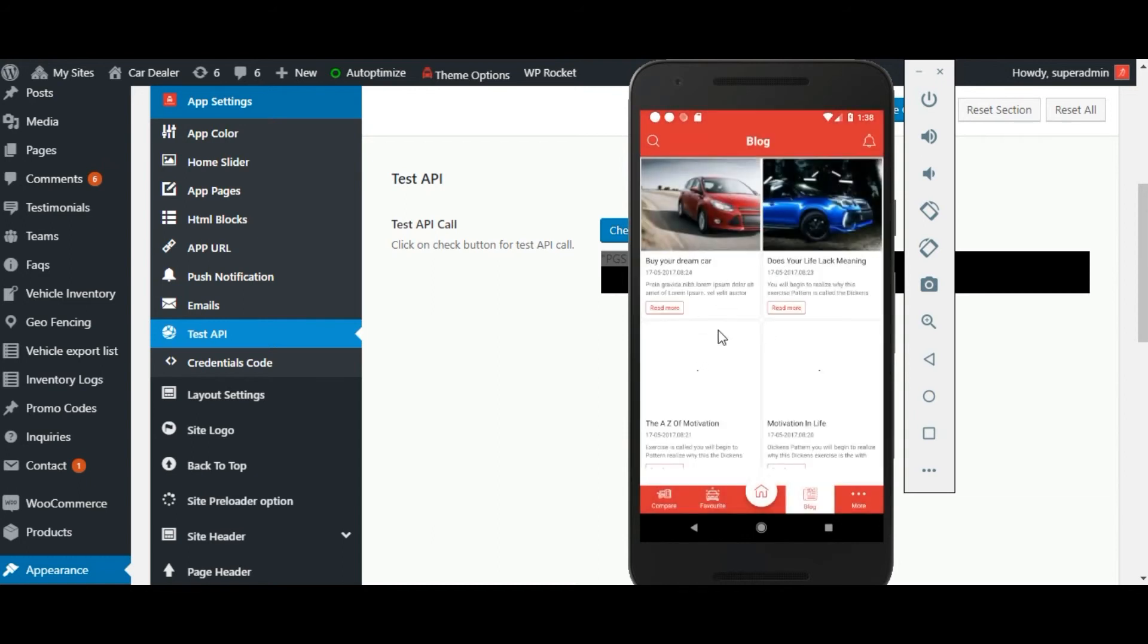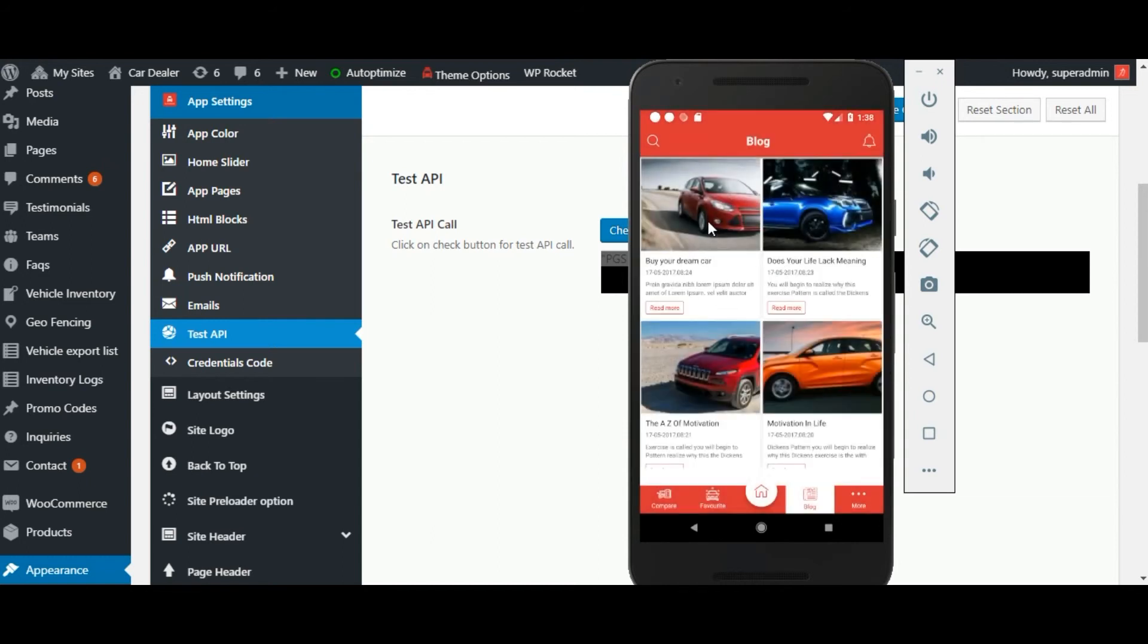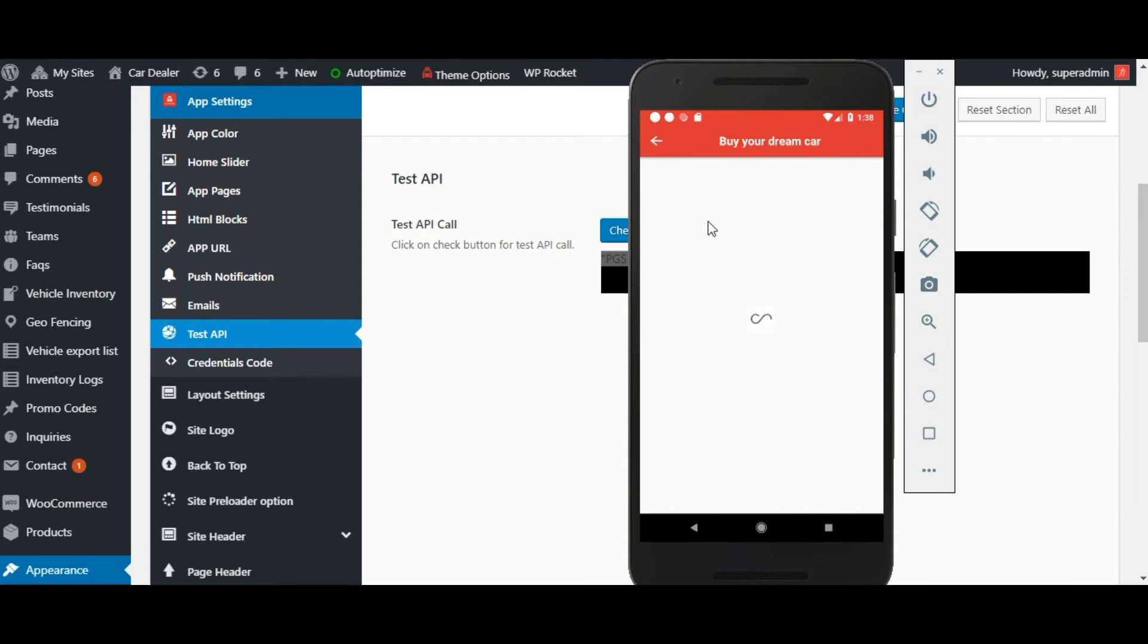You can visit blogs. You can check individual blogs by clicking on that blog.